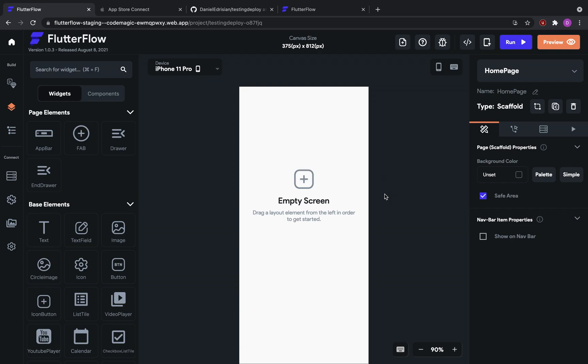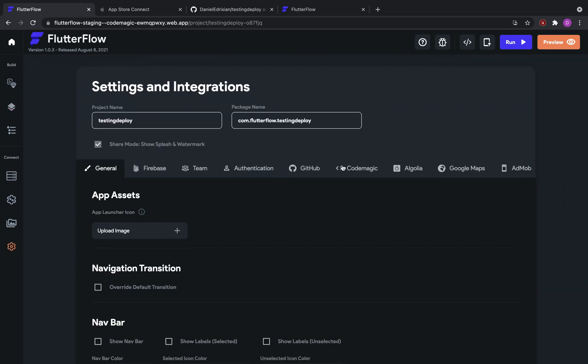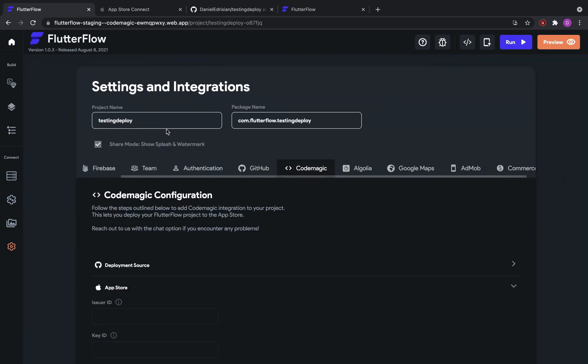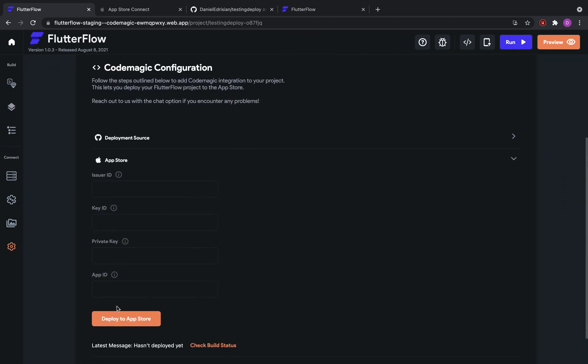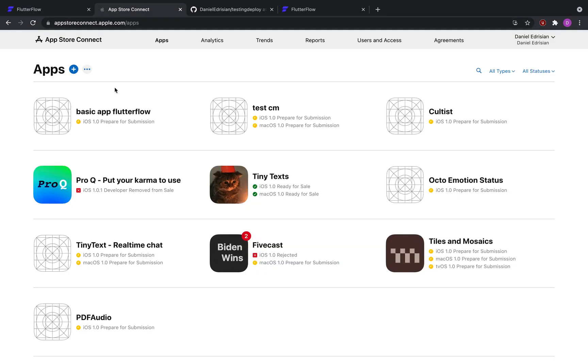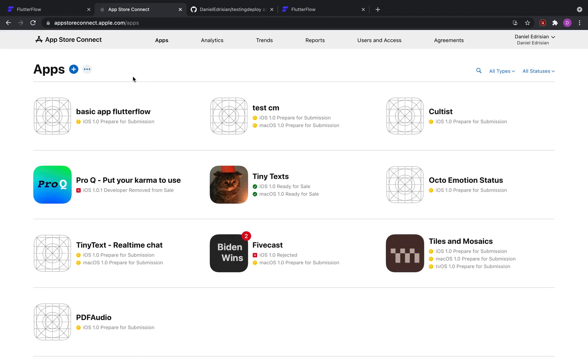So how this works is you have your Flutter Flow project that you work on, you go to your settings, and then with some information and a click of a button, your app would all of a sudden appear within the App Store developer portal, where you can share it with TestFlight or actually submit it to the App Store available to all your customers with zero lines of code, believe it or not.